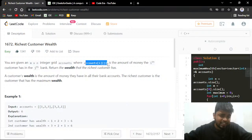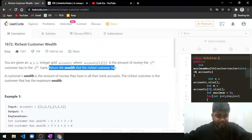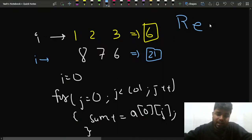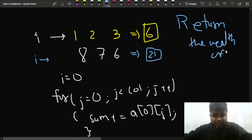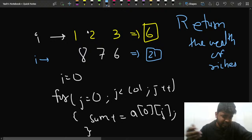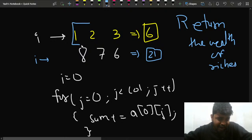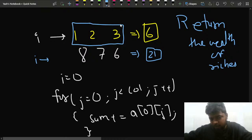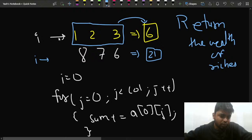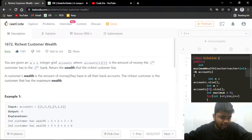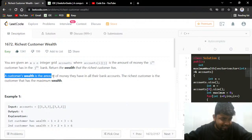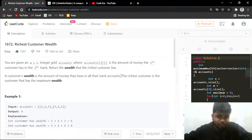So a[i][j] is the amount the i-th person has in their j-th bank account. You have to return the wealth of the richest customer. A person's total wealth is the sum of all their bank account balances — you add all the columns for a particular row. A customer's wealth is the total amount of money they have across all banks, and the richest customer is the one with maximum wealth.